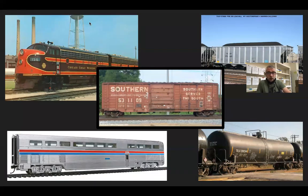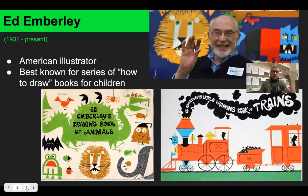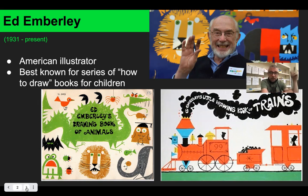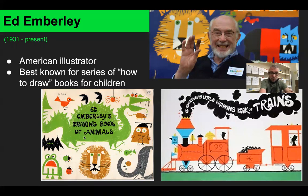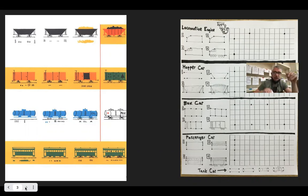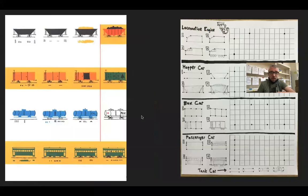We are going to go ahead and draw our own trains today. I'm using some of the ideas of Ed Emberley, who was an American illustrator best known for a bunch of how-to-draw books for kids. I had the one with the green dragon on the front when I was a kid. Some of the directions I'm showing you are variations from Ed Emberley's 'Little Book of Drawing Trains.' On the left is a page from that book, and on the right is a worksheet I made for us to do today.